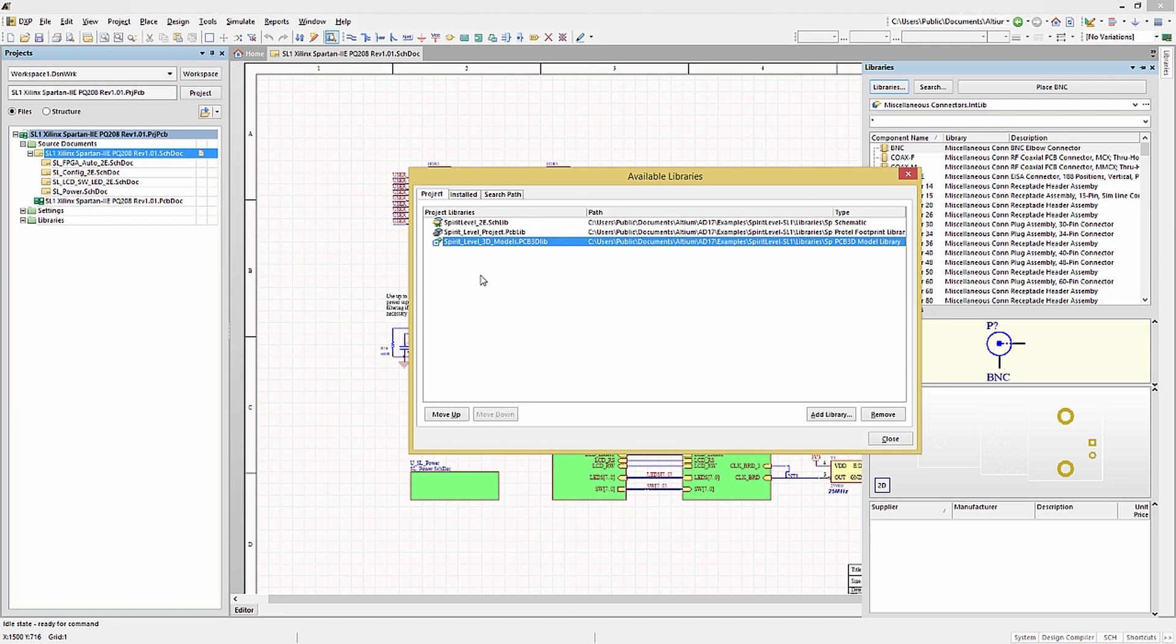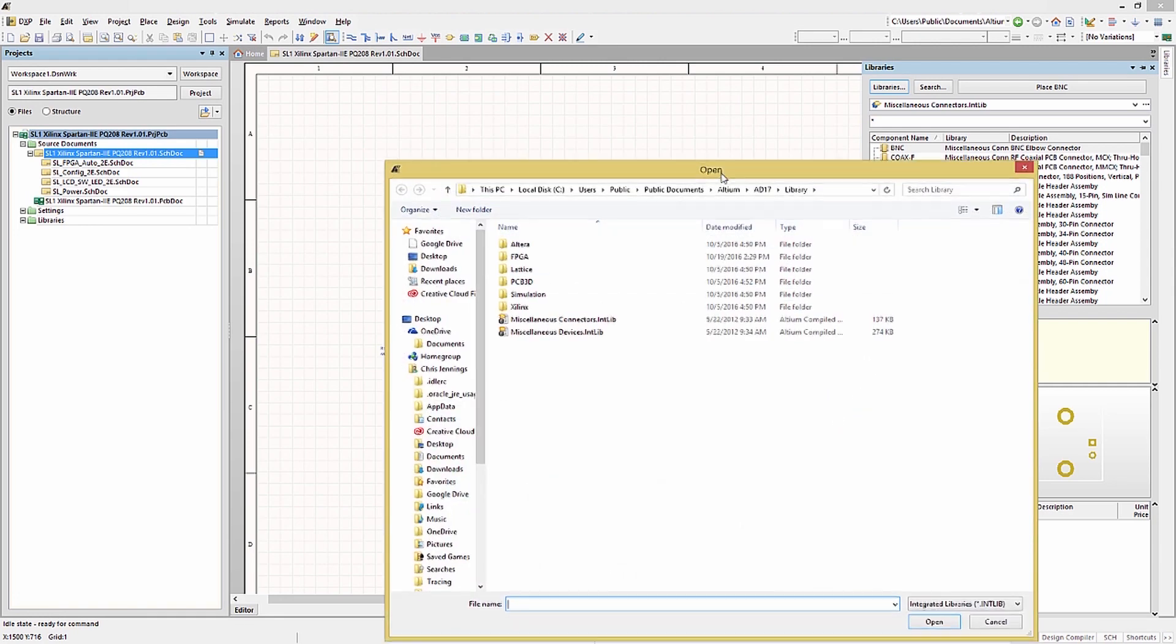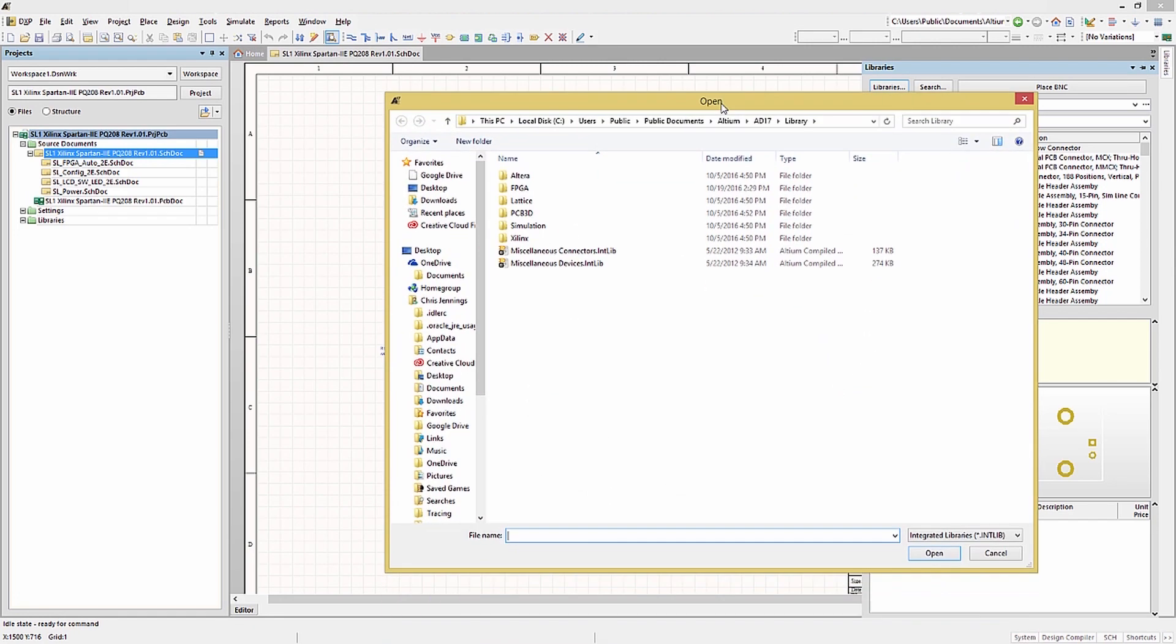There is an option to add or remove libraries from the project file. Clicking on the Add Library button opens a window that can be used to locate and add a particular library. We won't add any at this point.